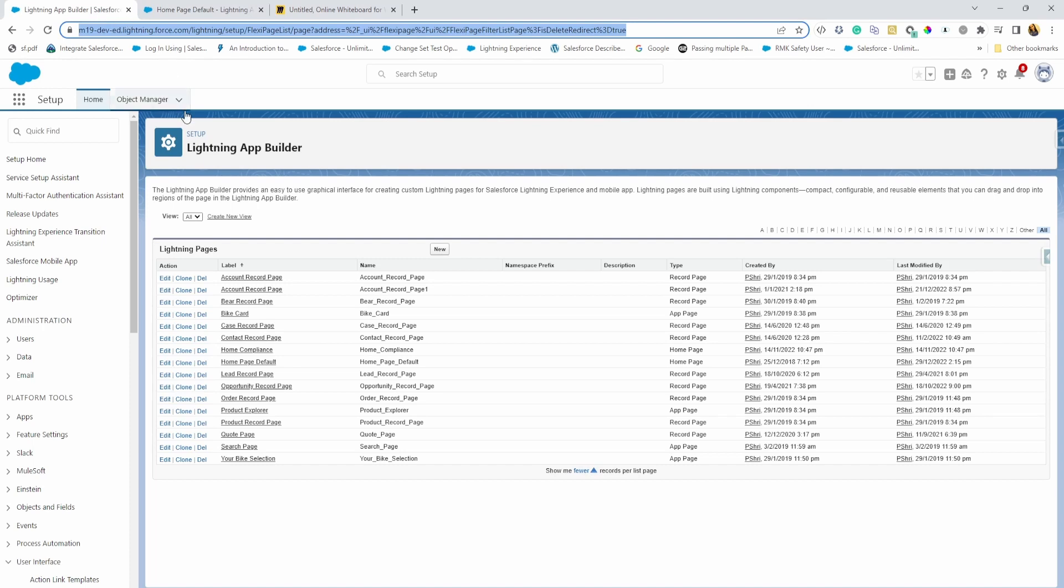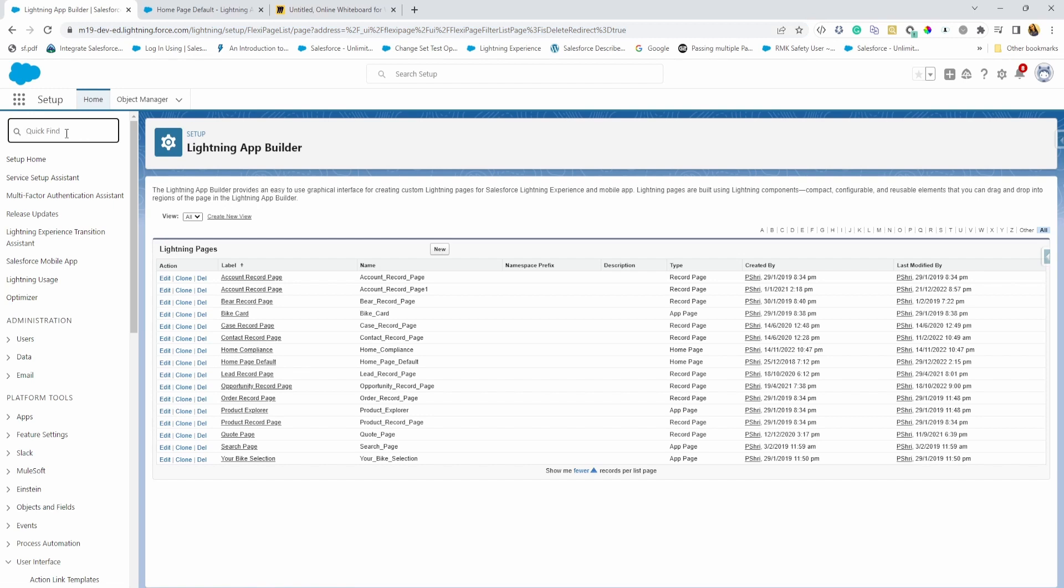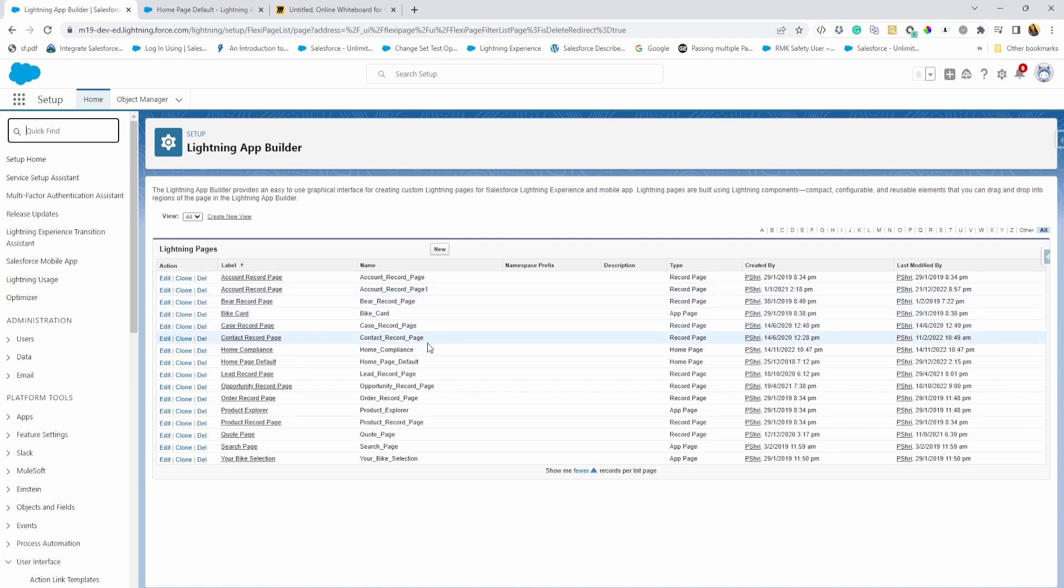But if you don't know, you're just building a mockup, I would recommend going to the setup. So this is another option. You can go to setup and type lightning app builder, and then that should bring you to this lightning app builder page. This is also where you can see all the different pages in your org. So if your org has different types of record pages, app pages, homepages, you can see all of those here.